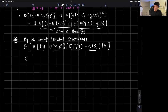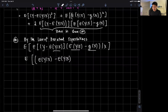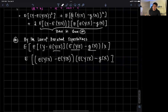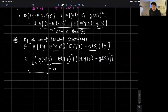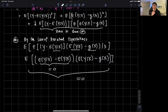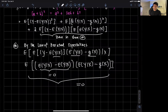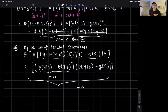We can rewrite the inner conditional expectation as the expected value of y given x minus the expected value of y given x — which equals zero — times the expected value of y given x minus g of x. Because we conditioned on x, this inner term becomes zero by the law of iterated expectations. And because this is zero, this entire cross term star is equal to zero.